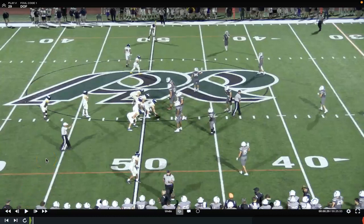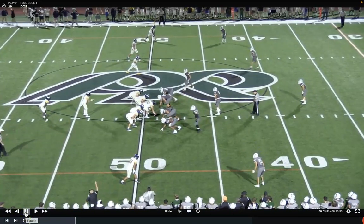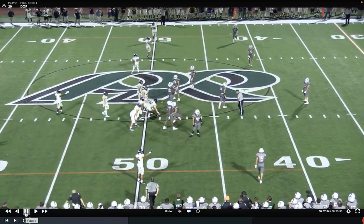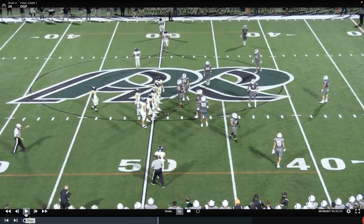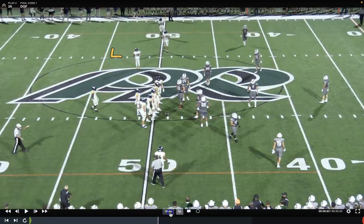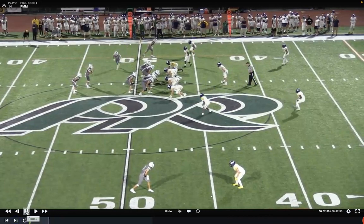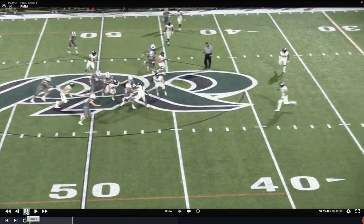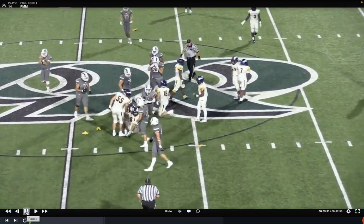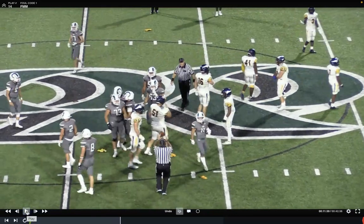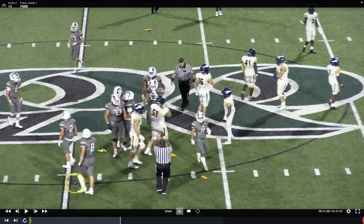Here are two plays illustrating when the play clock should be set to 40 seconds. In the first, the referee winds the clock and we have a dead-ball defensive offside — after administration of that penalty, the play clock should be set to 40 seconds. In the next play, we have an obvious face mask with flags on the play; after administration of the 15-yard penalty, the play clock is again set to 40 seconds. This also includes a helmet coming off, a defensive injury, or sending someone off for blood, uniform violations, or concussion-like symptoms.